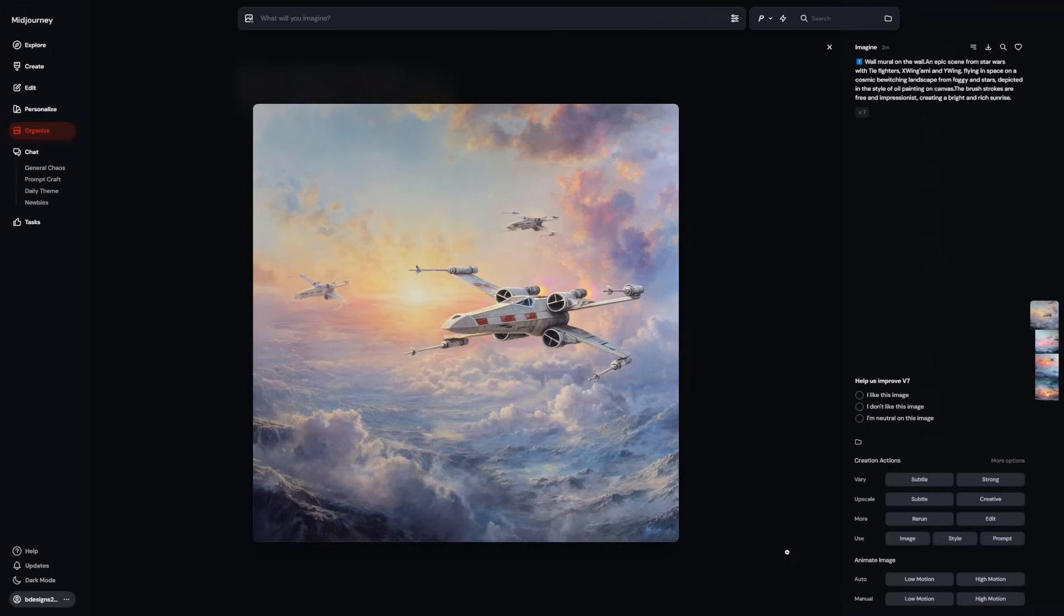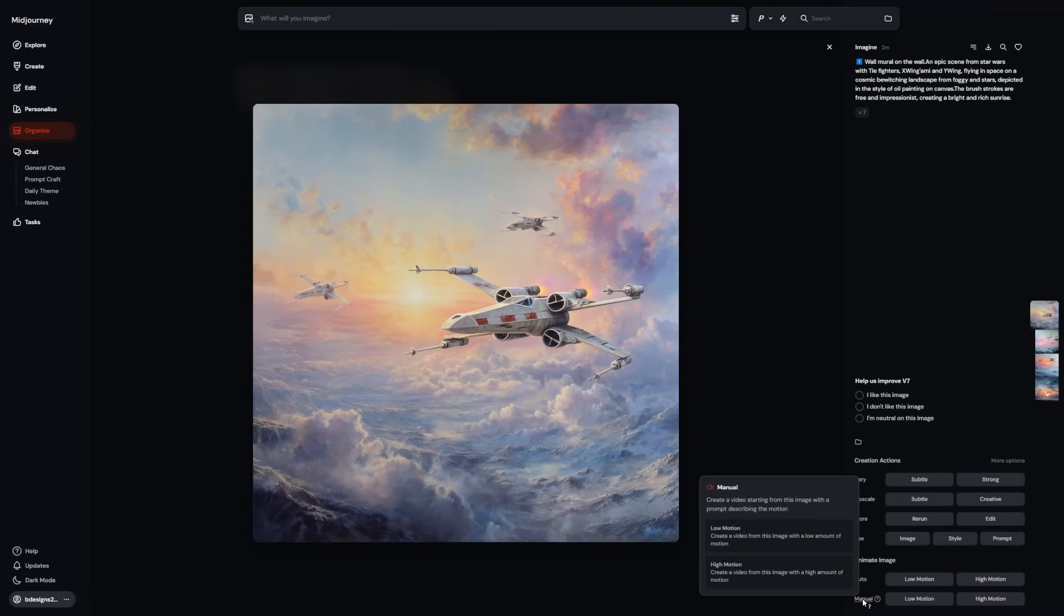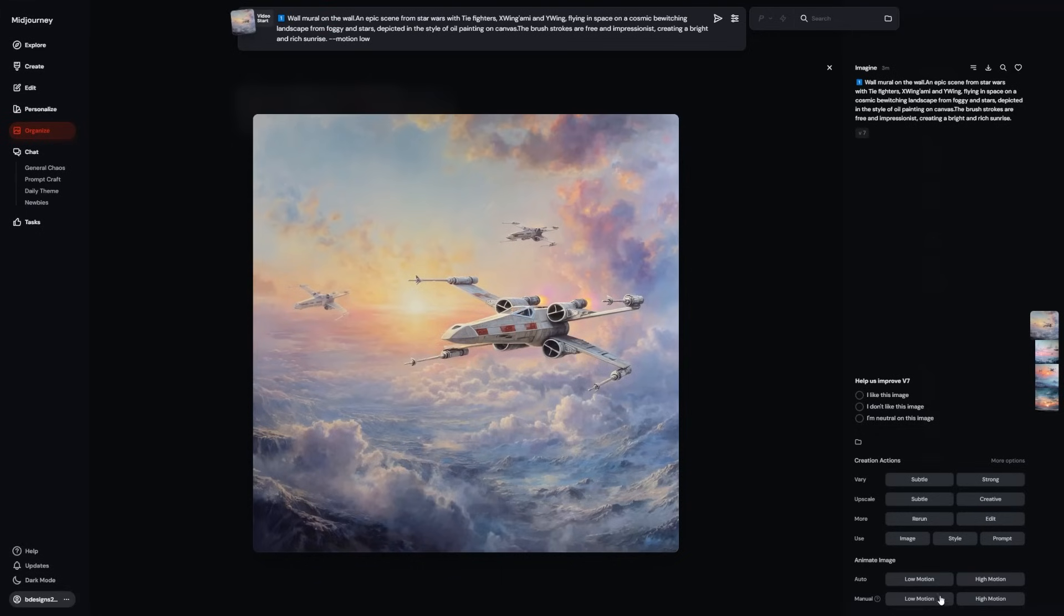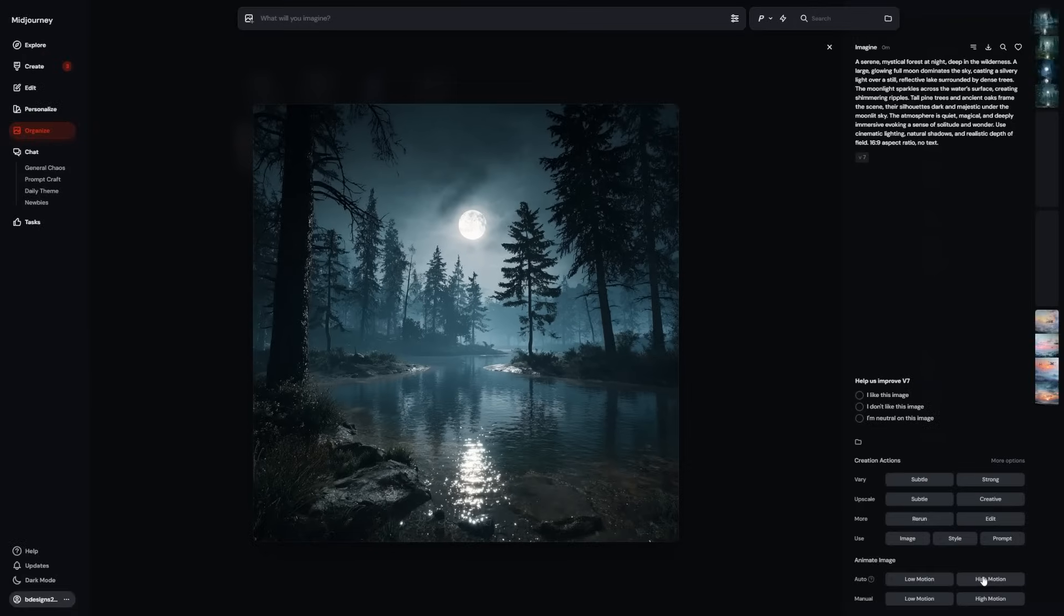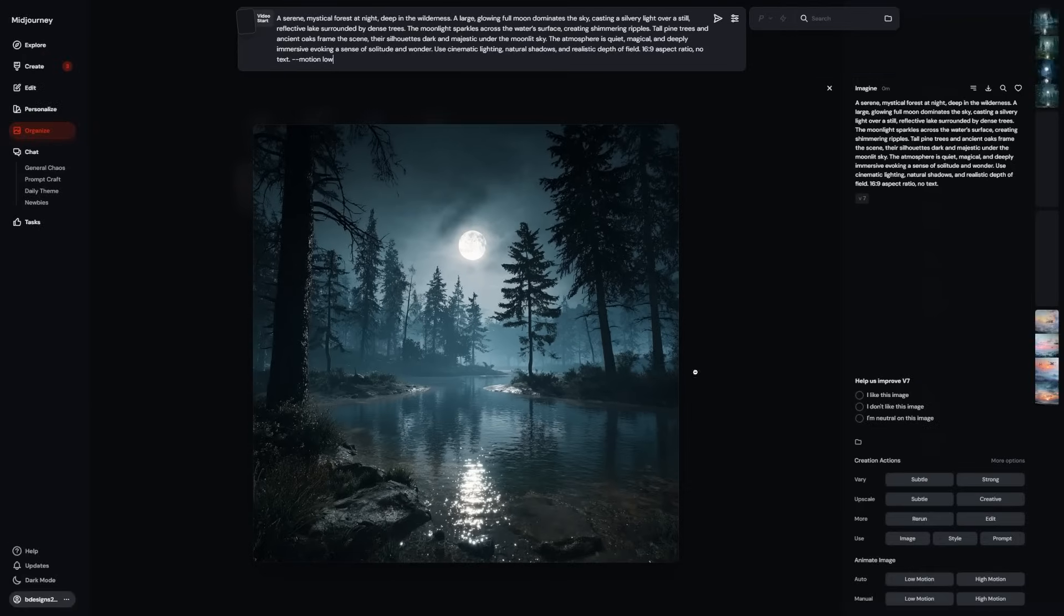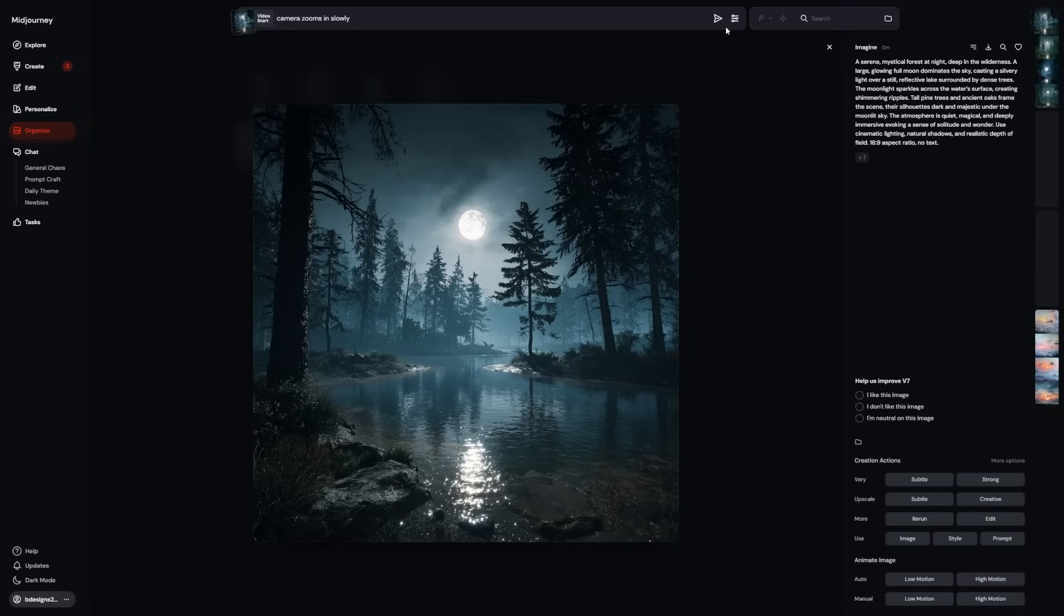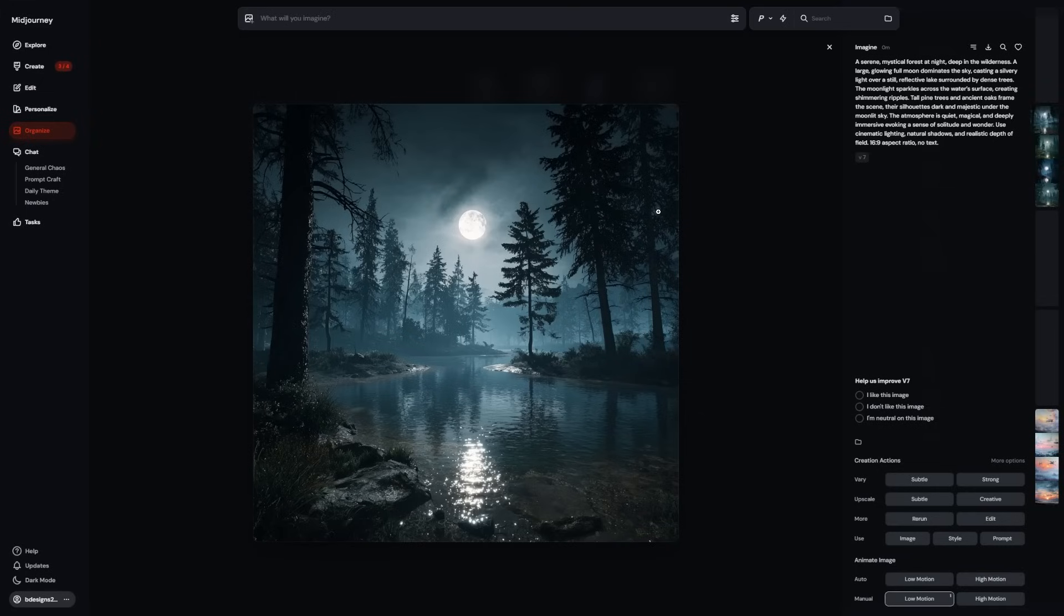Manual Mode is for when you want more control. When you click a manual option, a text box pops up asking for a new motion prompt. This lets you tell the animation what to do. You might say something like camera zooms in slowly. It listens, it follows directions. Sometimes it surprises you in a good way. This is where the tool really opens up creative control.